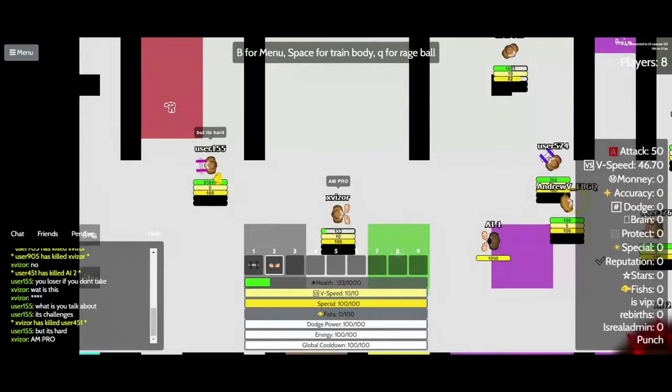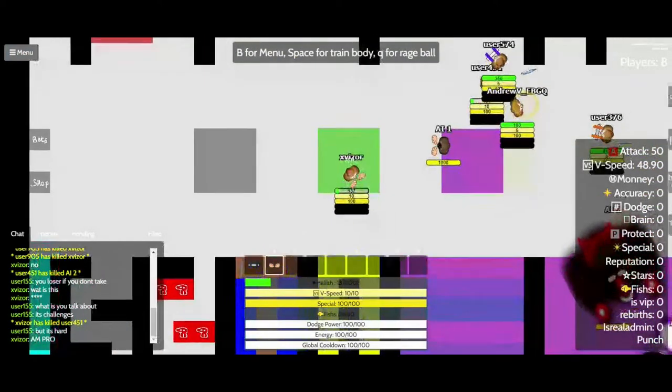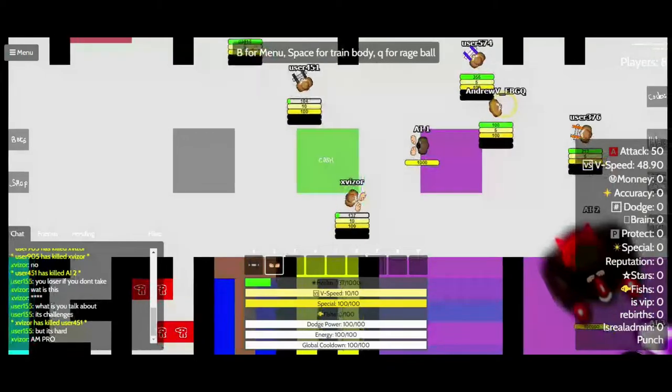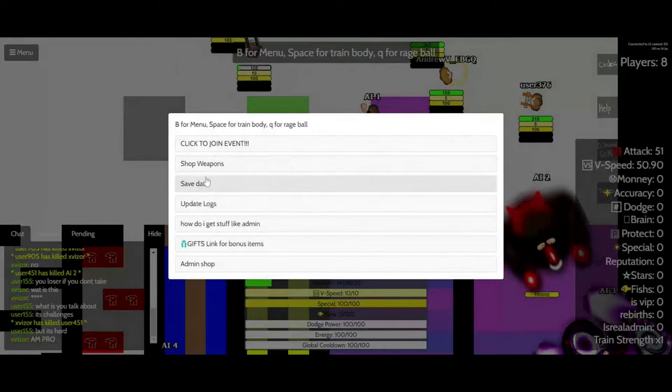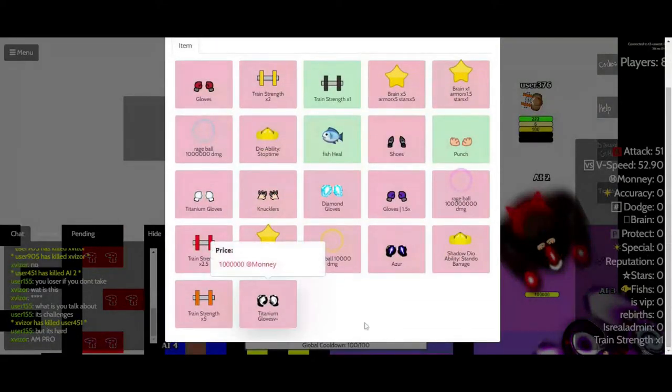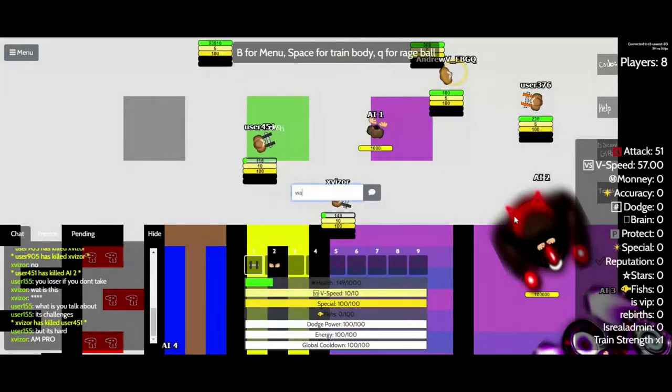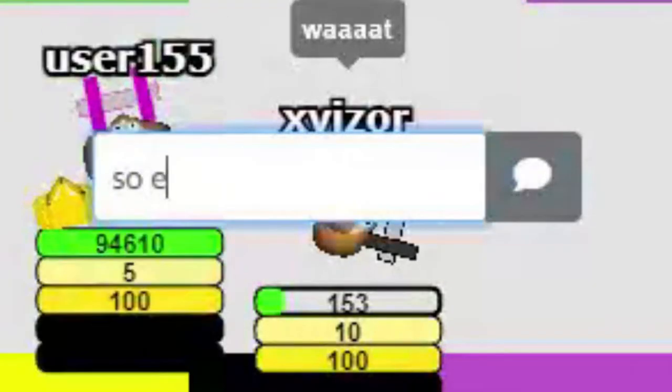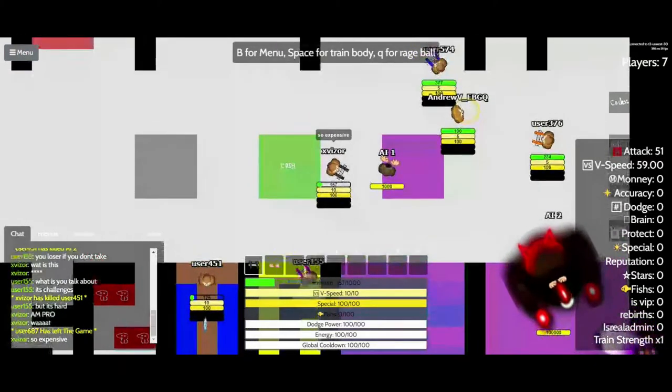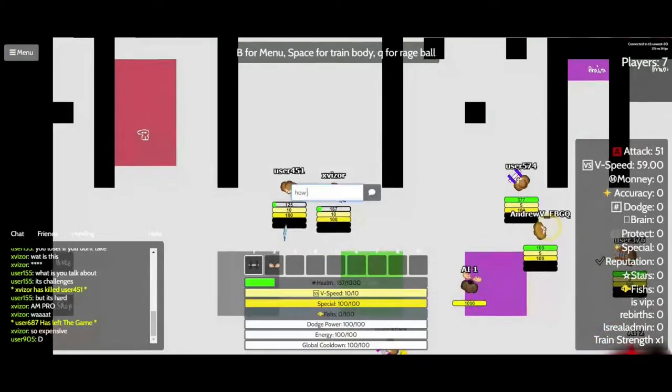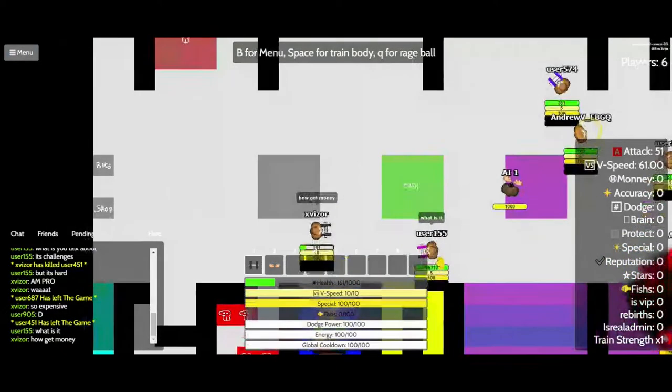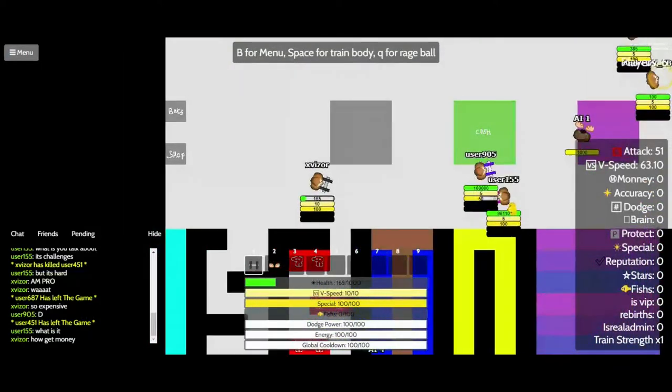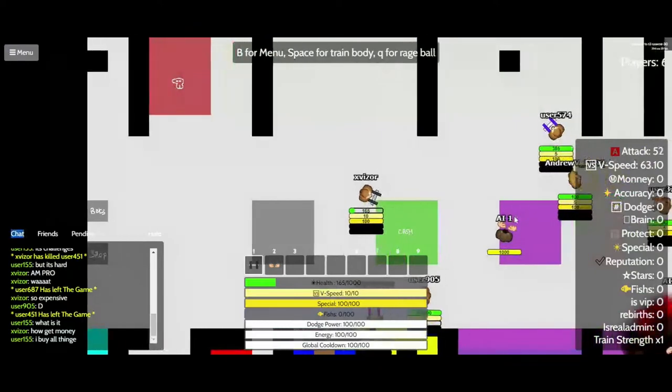And pro. So expensive. I'll get money. I buy all things.